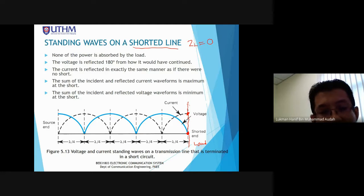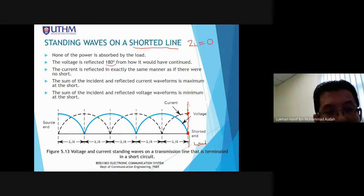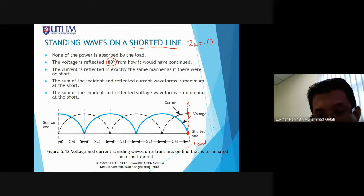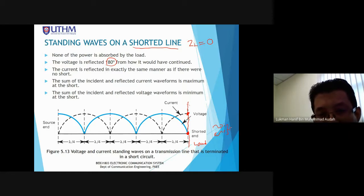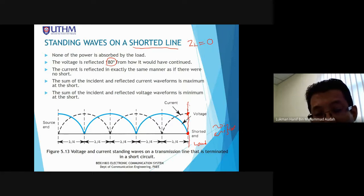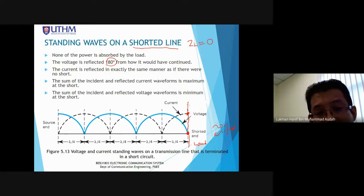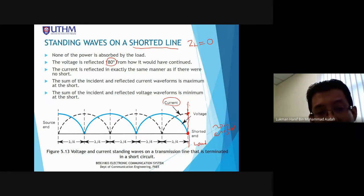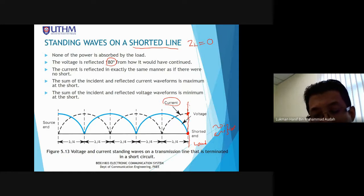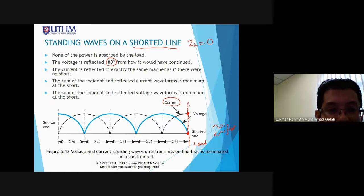The voltage undergoes a 180-degree phase change compared to the incident voltage. The difference between incident and reflective voltage is 180 degrees in phase. The current does not undergo a phase change. This is the opposite of open circuit — for shorted line, voltage undergoes 180-degree phase change while current does not undergo phase change.